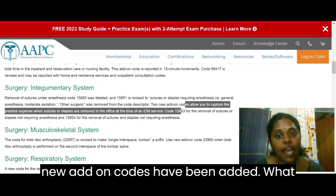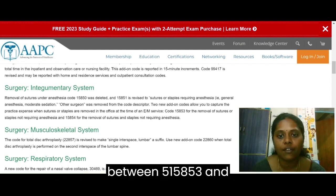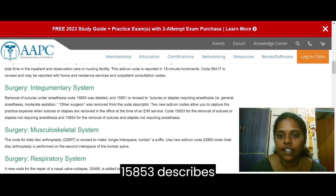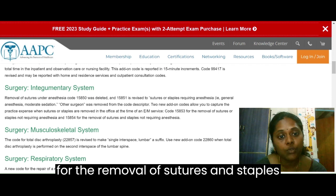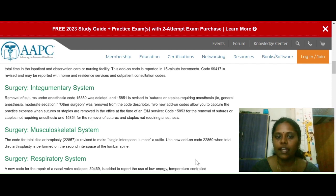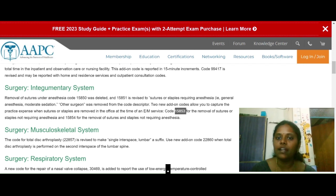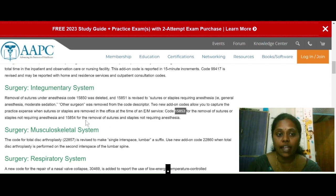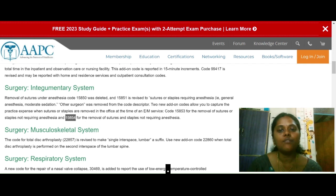Two new add-on codes have been added: 15853 and 15854. There is a minor difference between them — both are add-on codes. Code 15853 describes removal of sutures or staples not requiring anesthesia — meaning either sutures or staples, whichever one is being removed. Code 15854 is for the removal of both sutures and staples, not requiring anesthesia. So if the physician is removing both sutures and staples without anesthesia, we use 15854 instead of 15853.